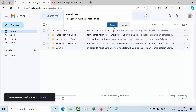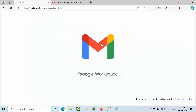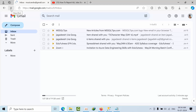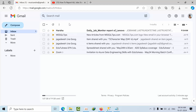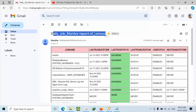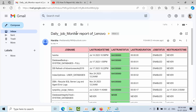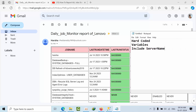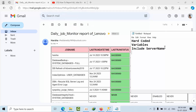Now see - I got the report: 'Daily Job Monitor Report of Lenovo'. That's how I used to get this. Now another requirement - if we run this job in multiple servers we don't get all server names. So what server is it? There is a possibility - as was requested - to add the server name dynamically.